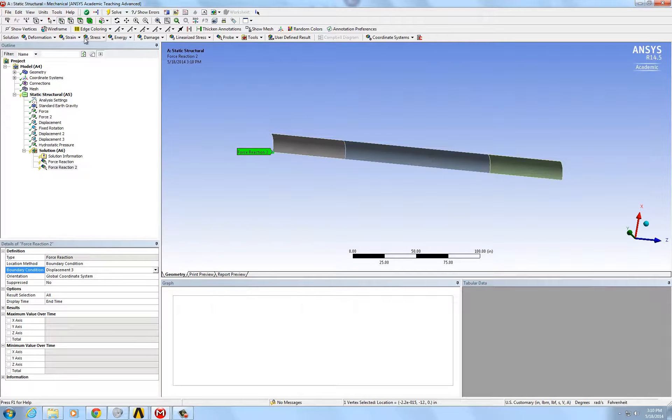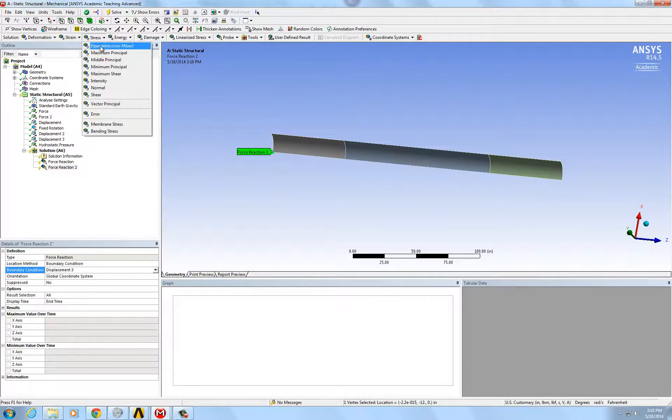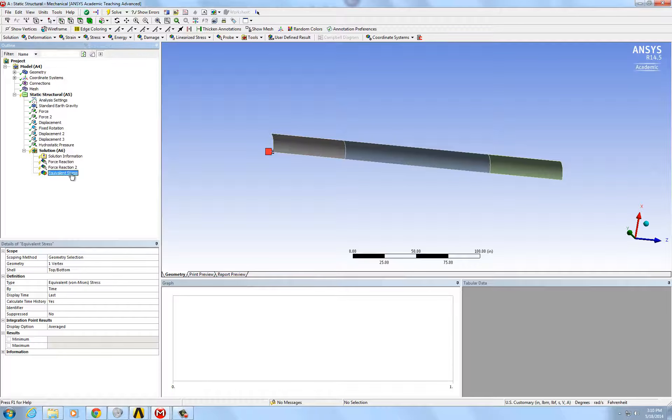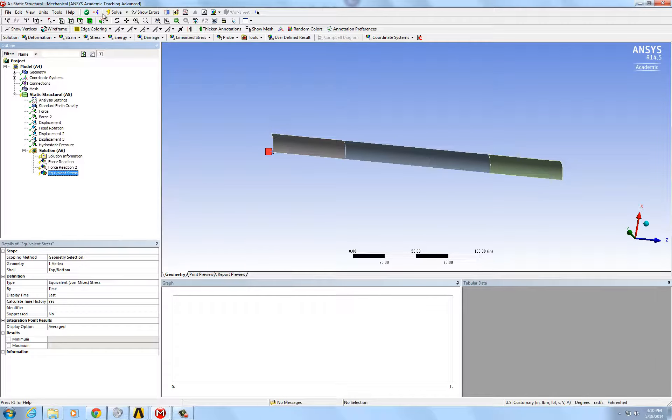So, and then if you want to check stress and strain, you can also put that in, and displacement. So, just press solve.